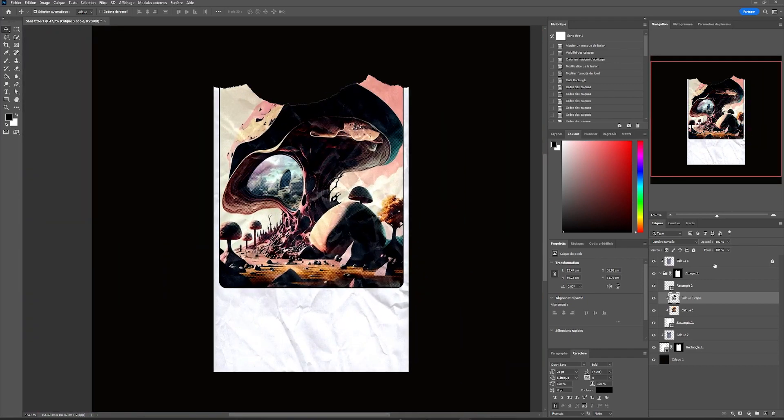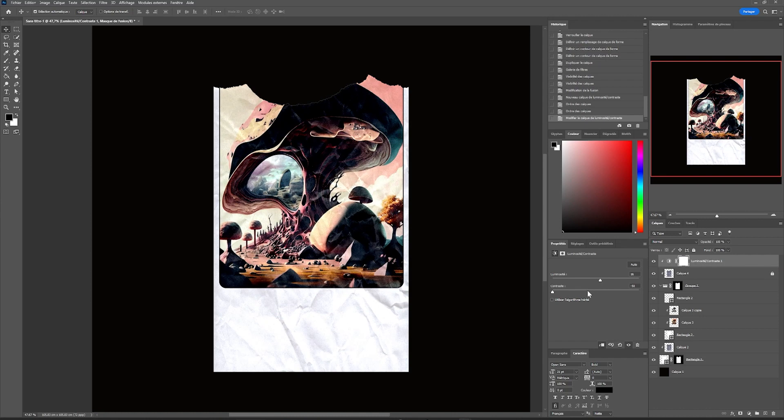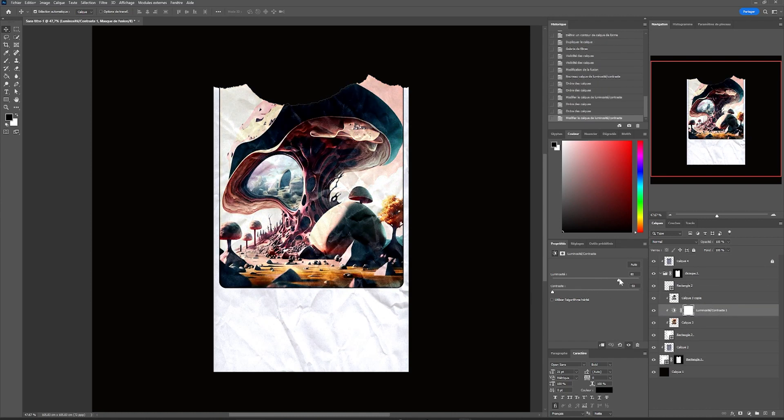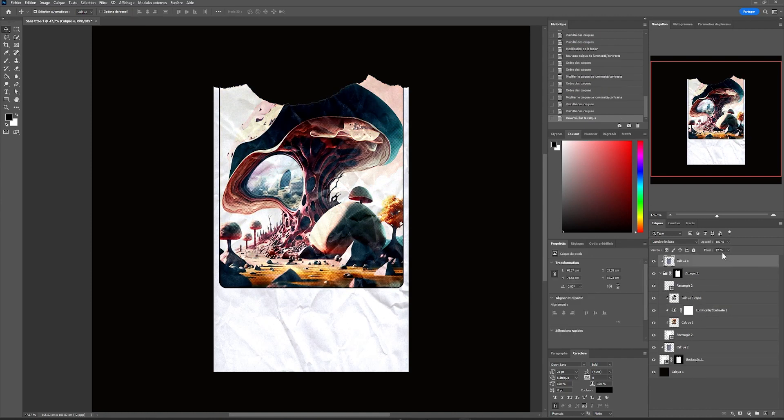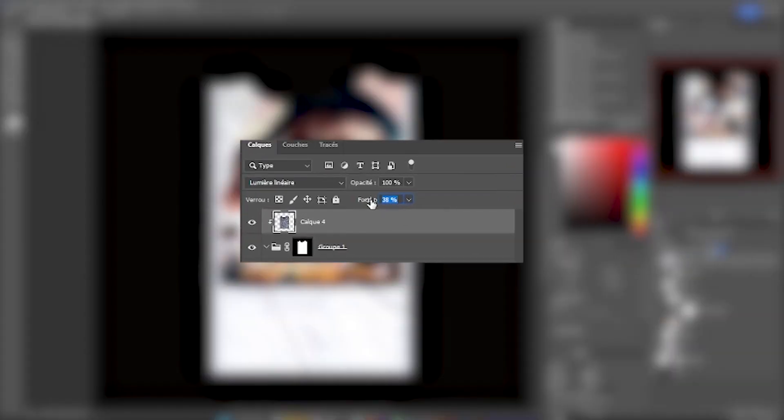We will add a brightness contrast layer, and by reducing the contrast and increasing the brightness, we can bring out a little more color and texture of our paper. We will touch up our paper texture so that it stands out a little more by increasing its opacity to make it more realistic.